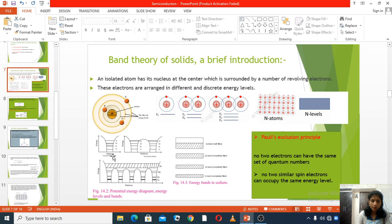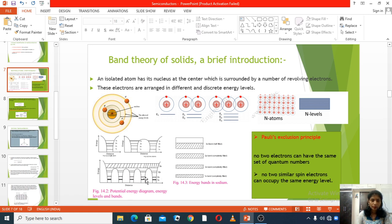The first diagram is for a single atom. The second diagram is for two atoms. And this third diagram is for a solid or crystal.